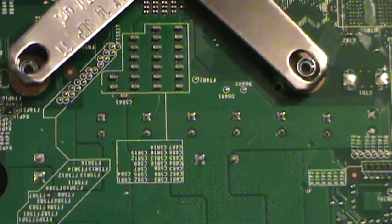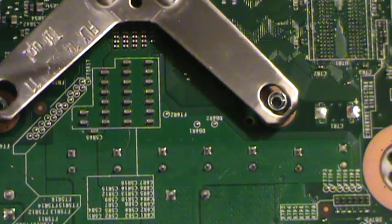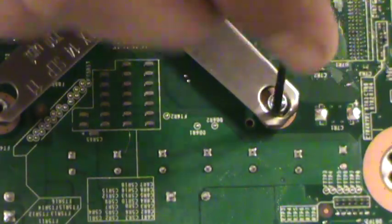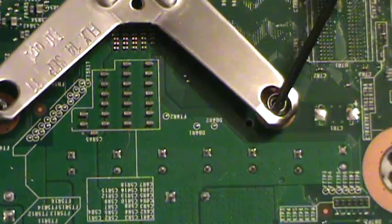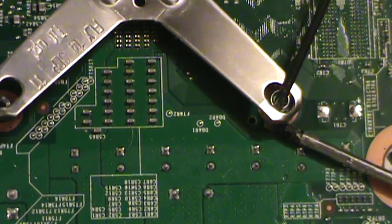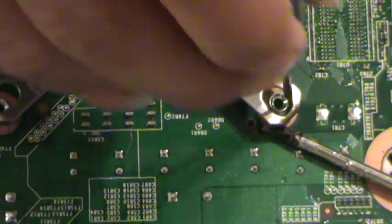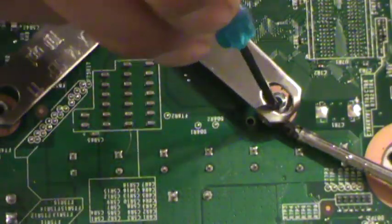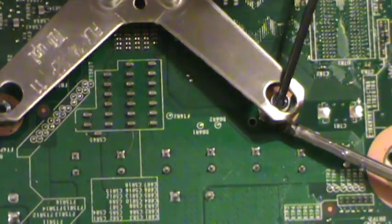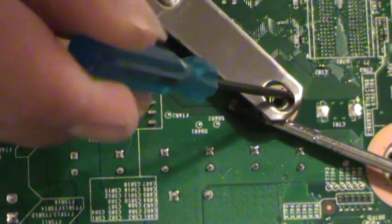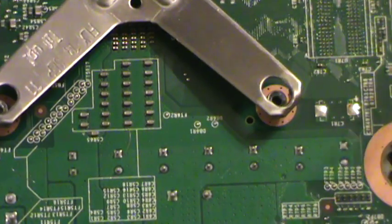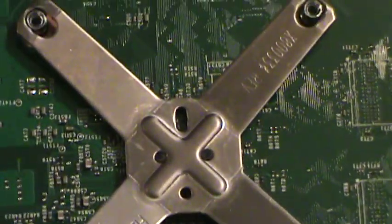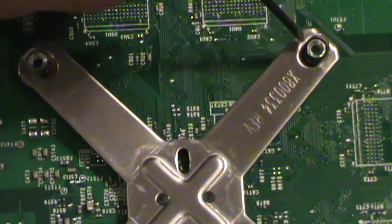Now we'll move over to the other one. Usually if you can get two of these off, you're good to go. A lot of times you need to at least get three off. Now if you want to save yourself some hassle, you can go ahead and buy the X-clamp removal tool, which makes this a much easier job.